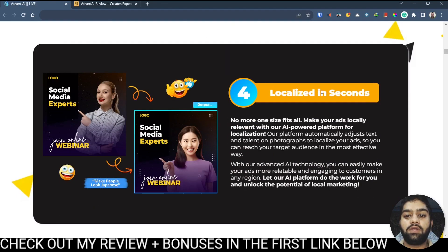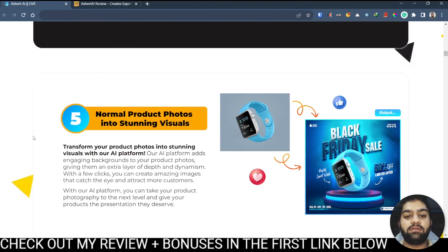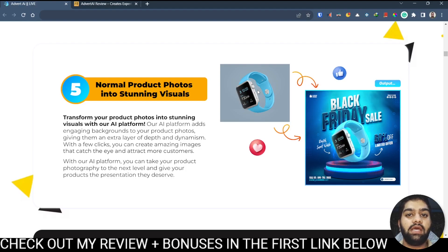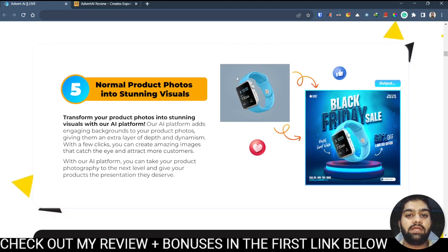After that you can also localize in seconds. If you are targeting an audience in Australia you can have a different image, and if you are targeting an audience in Japan you can have a different image. You can also convert normal product photos into stunning visuals. These product photos can be taken from different platforms like Alibaba — for example, if you are doing drop shipping and want to advertise your store, you can get those images and turn them into something very attractive.